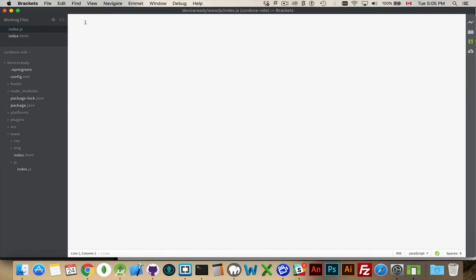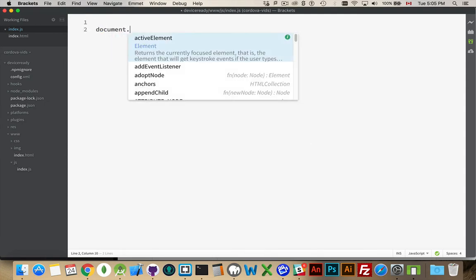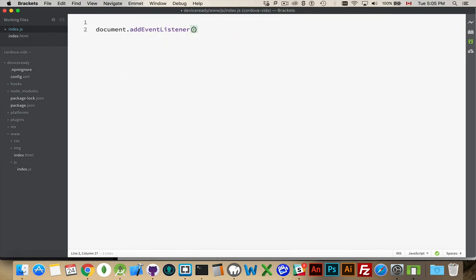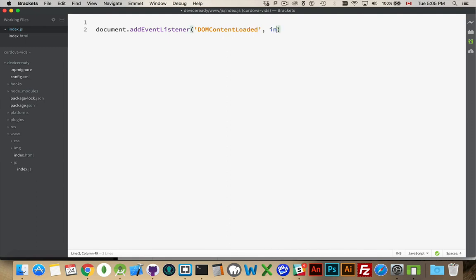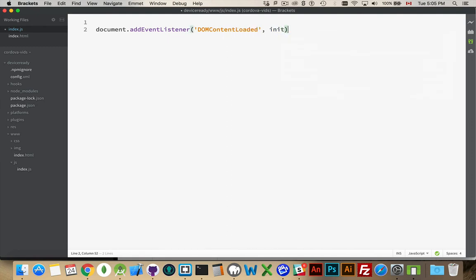So what is it, first of all? Well, if I was building any sort of web page where I wanted to have some JavaScript working with the DOM, I'd do a document.addEventListener DOMContentLoaded.